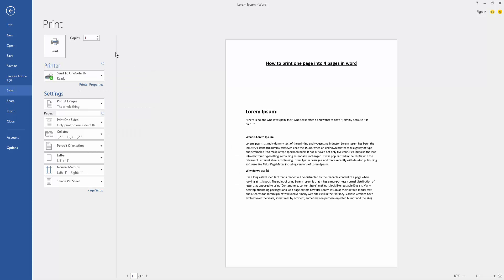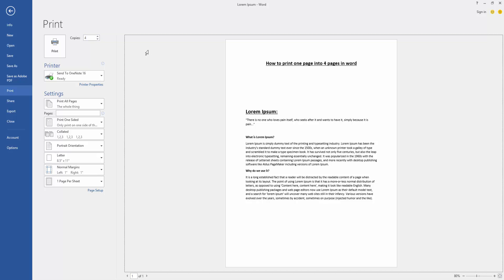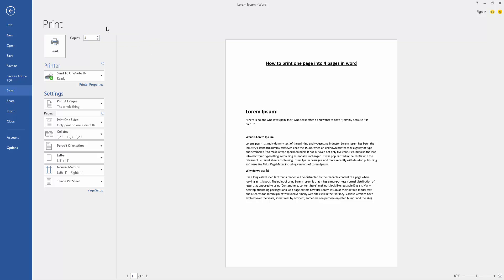To print this one page into four pages, click the Copies option and write one to four. Then click the Print option and wait a moment to print this one page into four pages.